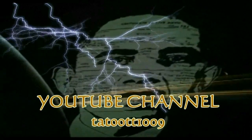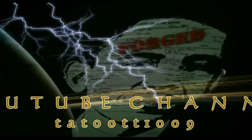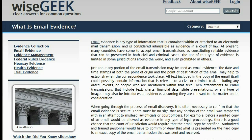The only people who don't want to disclose the proof are people with something to hide. Email evidence is any type of information that is contained within or attached to an electronic mail transmission and is considered admissible as evidence in a court of law.